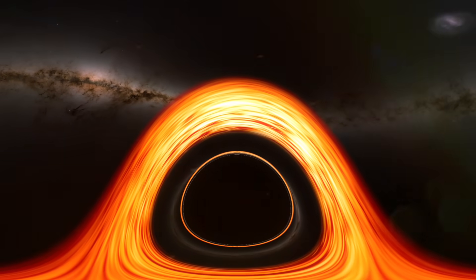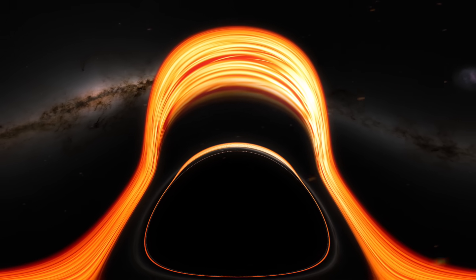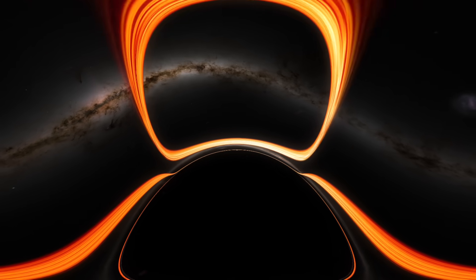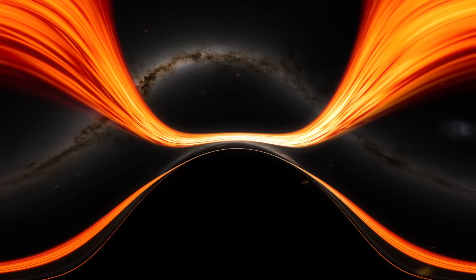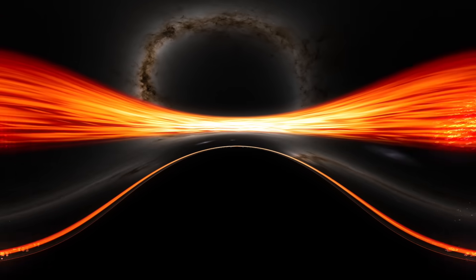The black hole's event horizon, the boundary beyond which nothing can escape, spans over 1,000 astronomical units in radius.